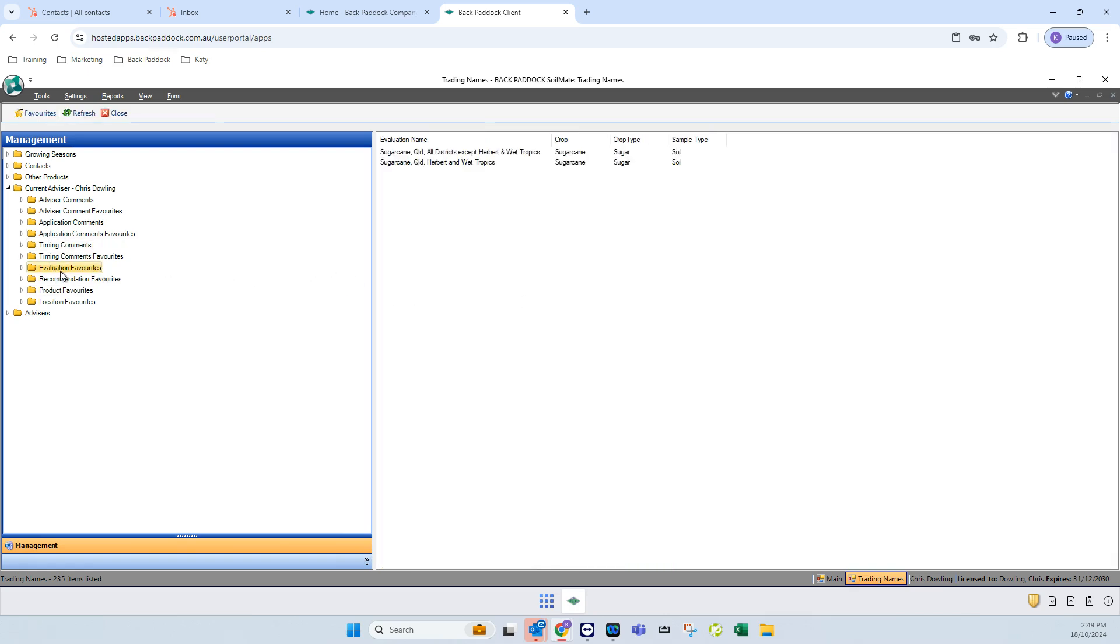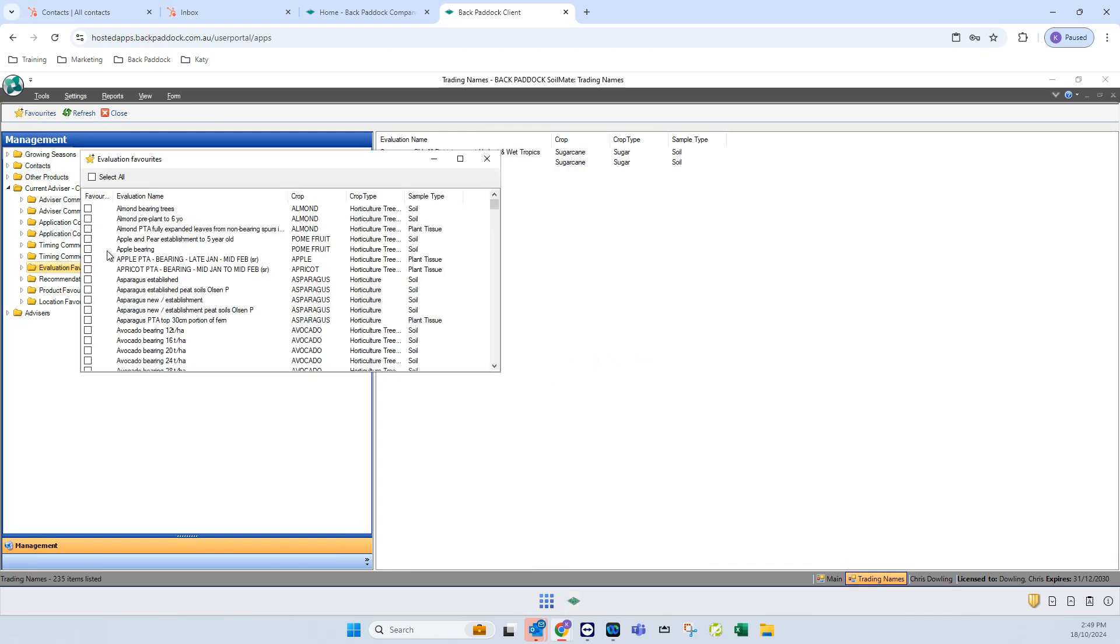Evaluations are of course a big one. It is the same process. Click the folder once, click favorites in the ribbon toolbar, and then tick any of the favorites that you need. One important thing to look at in this section here in particular is the sample type.